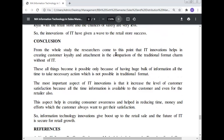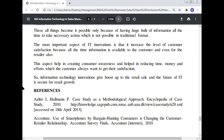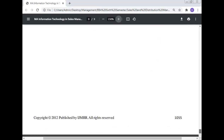Conclusion: From the whole study, the research concludes that IT innovation helps in creating customer loyalty and customer attachment, which is impossible in the traditional format without IT due to the unavailability of huge bulk information. The most important aspect of IT innovation is that it increases the level of customer satisfaction, as information is available to customers and retailers at all times. This helps in creating consumer awareness and reducing time, money, and effort. So information technology innovation gives a boost to retail sales, and the future of IT is secure for retail growth.